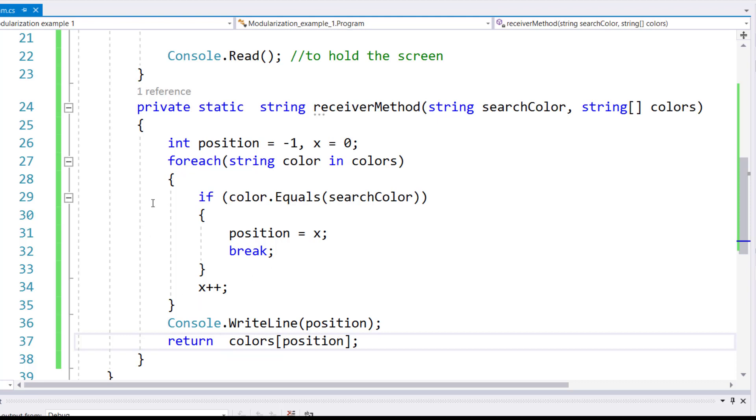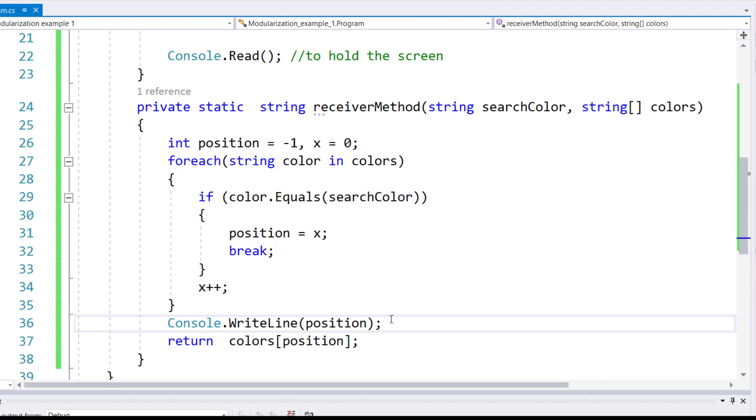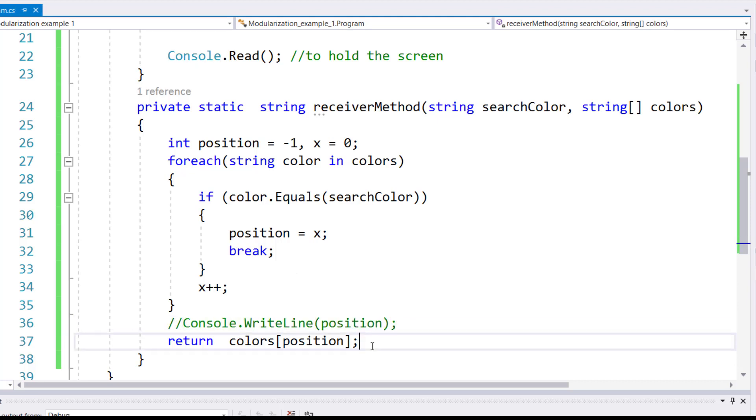Outside, I'm just displaying the position's value for testing purpose. I can comment this out, we don't really need to do that. Upon returning, I'm returning the color at the position number where it was found back to the caller.